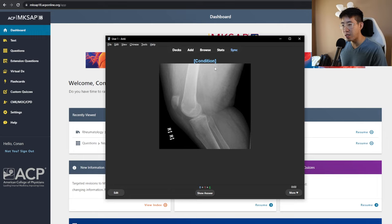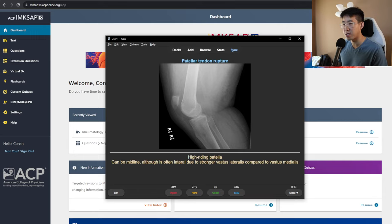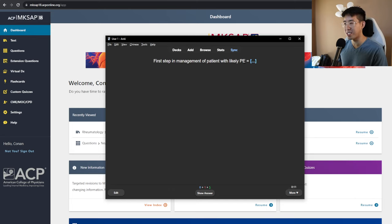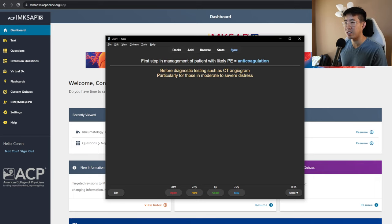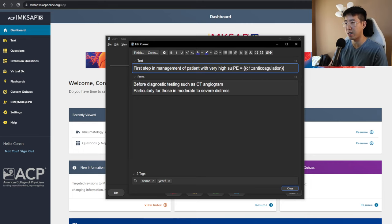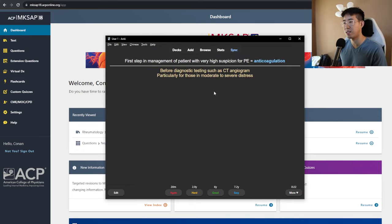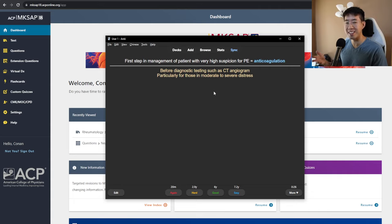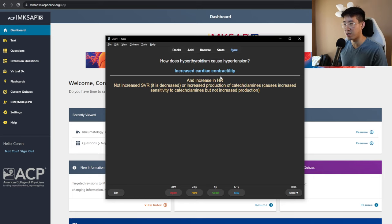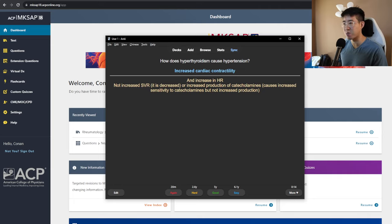This one is probably a patellar tendon rupture because it seems like a high riding patella. It's like much higher than it should be. So patellar tendon rupture. First step in management of a patient with likely PE would be, I mean I'm not sure what I put in this question. It's either a CT scan or it's just anticoagulate. So it's probably just anticoagulate before diagnostic testing. So if you have a very high suspicion for PE then that makes it a little bit more clear for me for the future that I'm talking about anticoagulating before getting a CT. How does hyperthyroidism cause hypertension? Probably just vasoconstriction because of release of cortisol or something. Oh, okay. Increased cardiac contractility that makes sense too. Not increased SVR which is what I said or increased production of catecholamines.